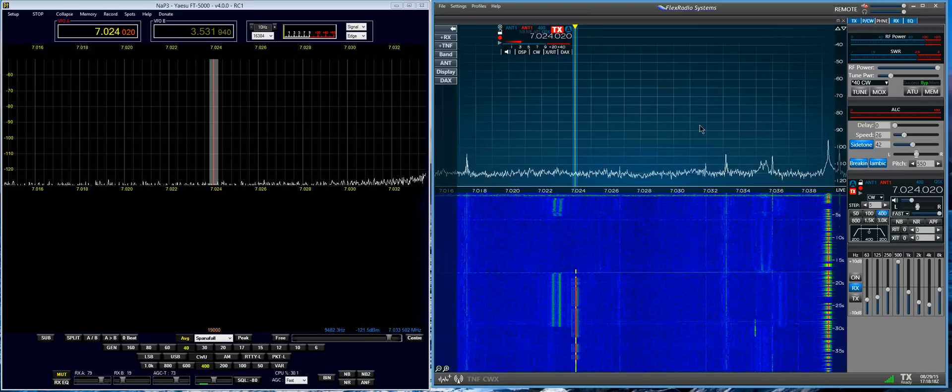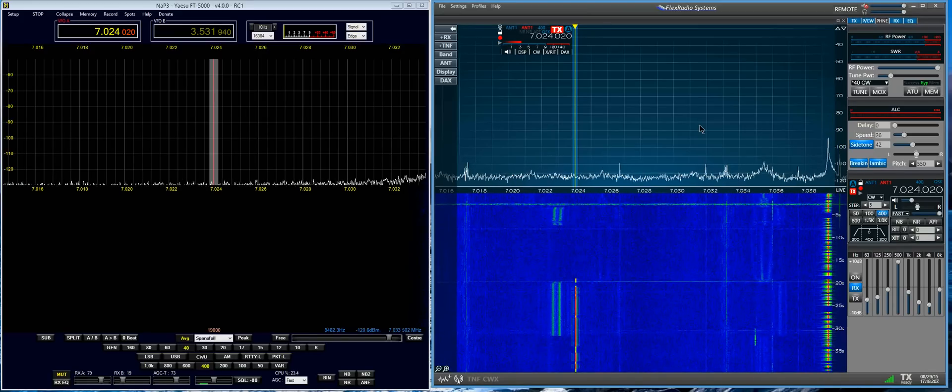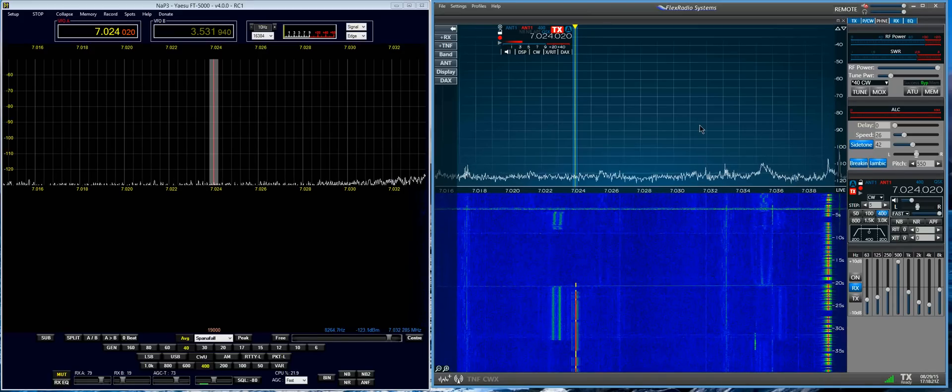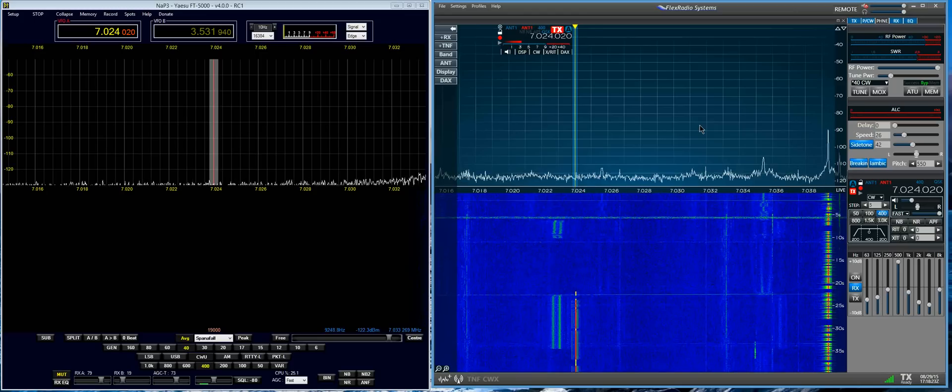So there you go. There's no hardware AGC, so there's really nothing that you can do about it.